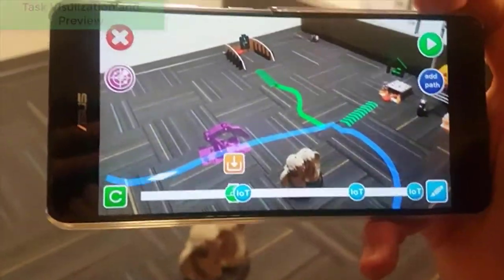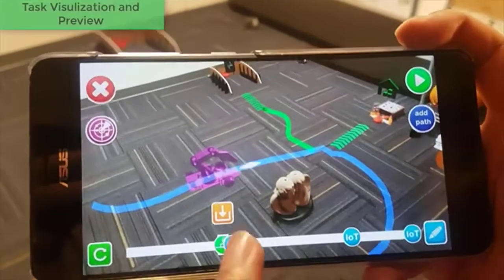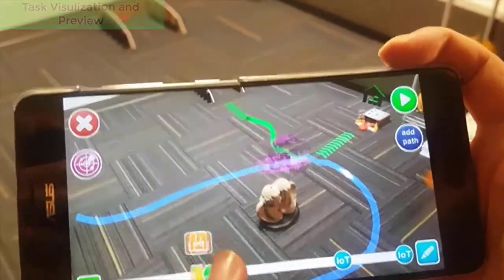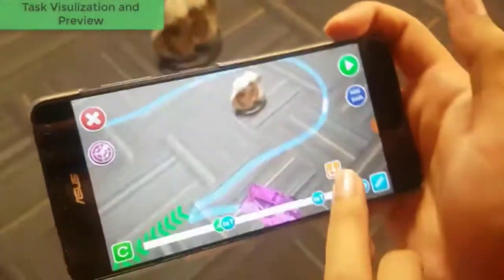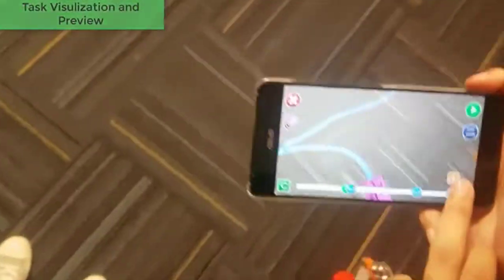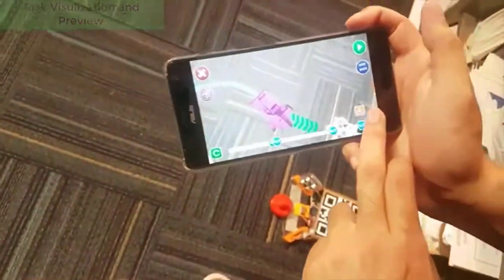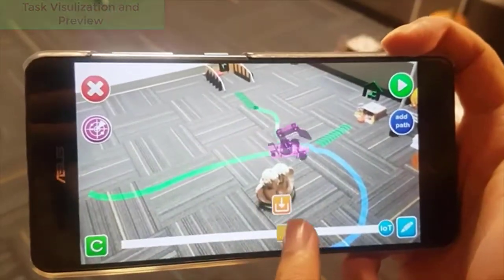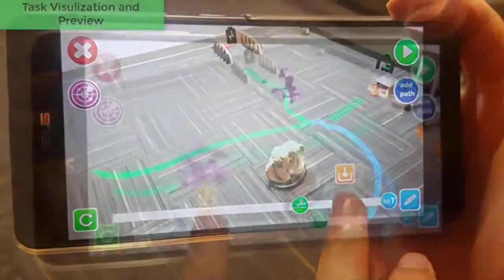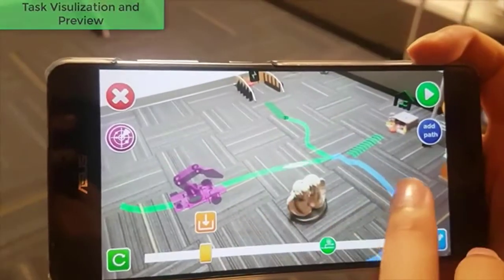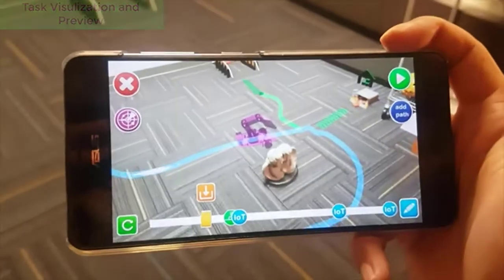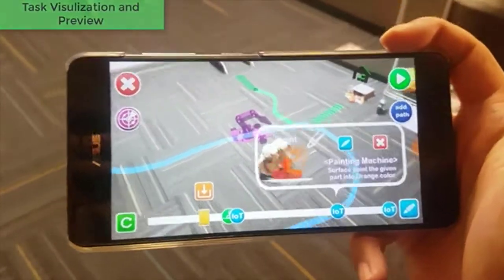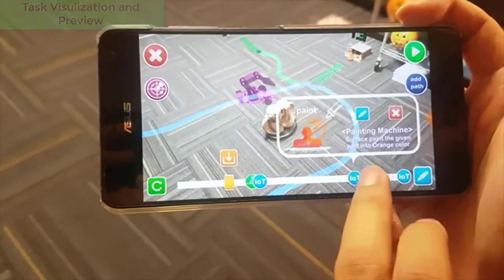The user can touch on the AR view to select from different task lines and use the event line tool to visualize the simulation. All events are shown as icons on the event line, and the user can touch on them to review details, edit, or delete.